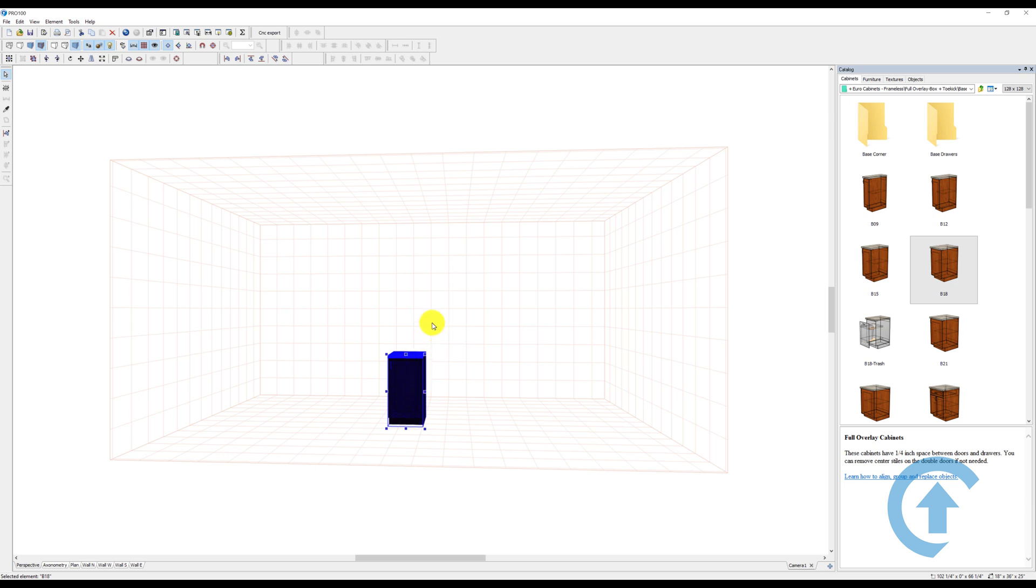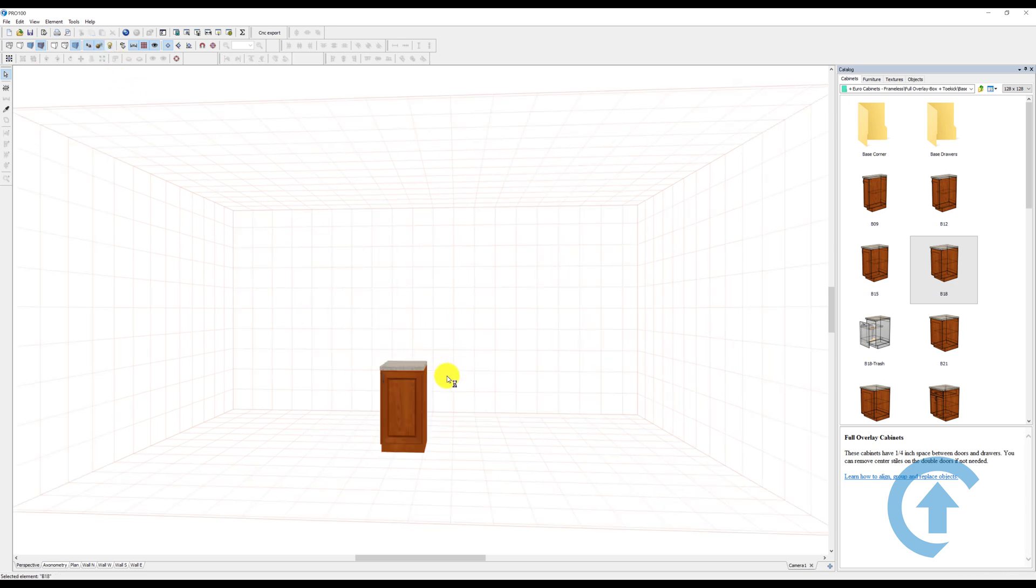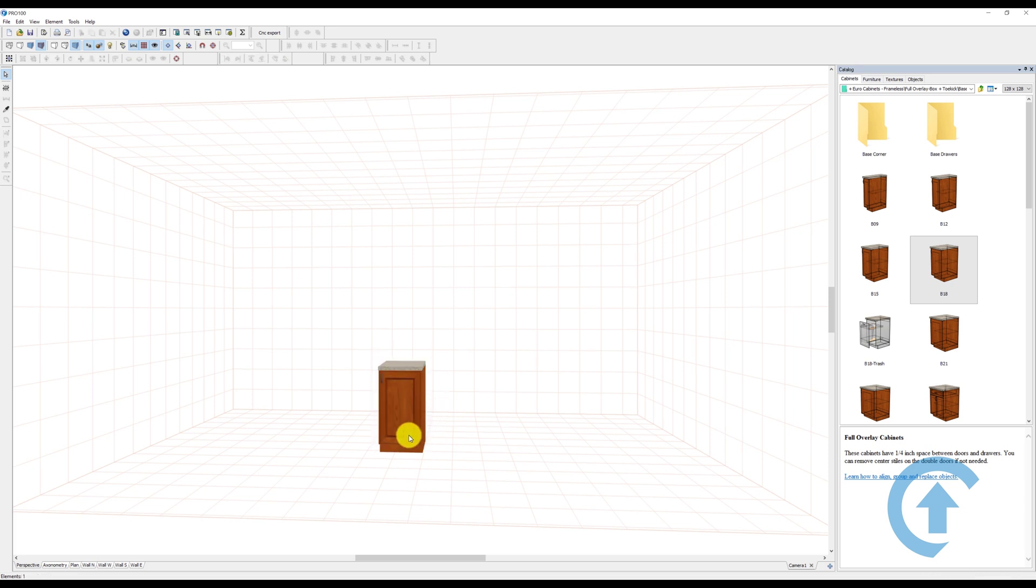The first thing I want to do is turn off the lights because I don't need them. Also, if you look at this cabinet, I want to make sure I can see the contours, so you turn on the contours.